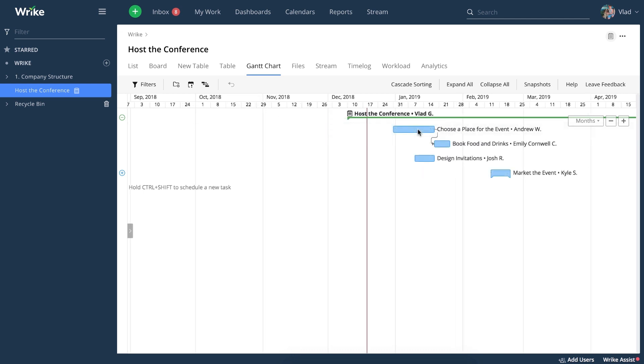You can also add date constraints that indicate the earliest date a task can begin. Once a date constraint is in place, the task can't be automatically rescheduled to a date prior to the constraint.